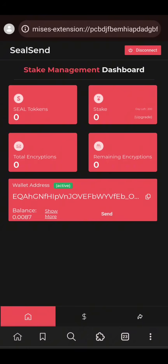Okay guys, this is how to properly position for SilSend airdrop. We have installed the extension into our phone, created a wallet, and activated the wallet which is now ready to receive an airdrop. We have also sent an encrypted message and are going to receive an encrypted message as well.